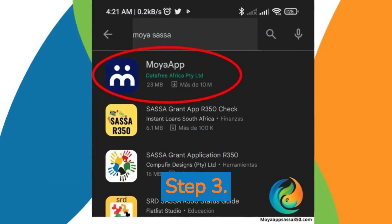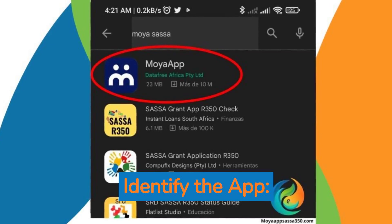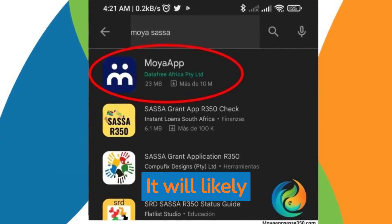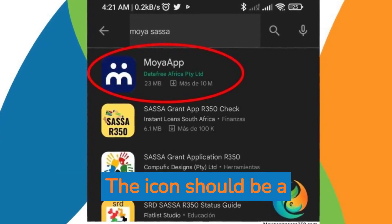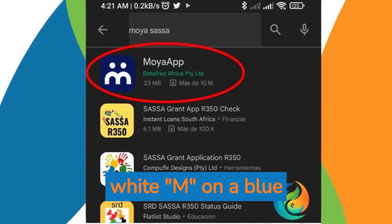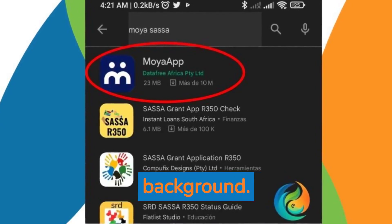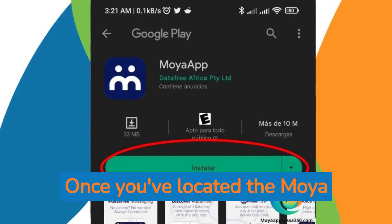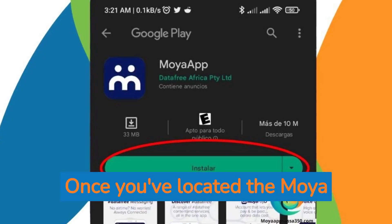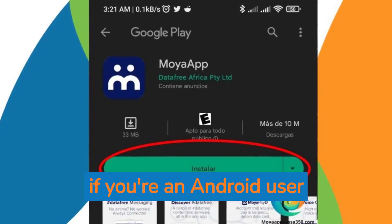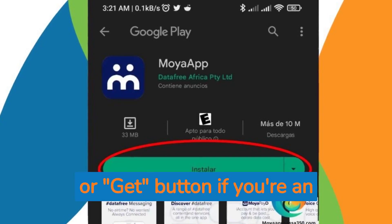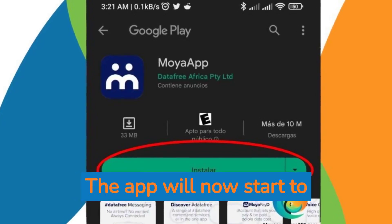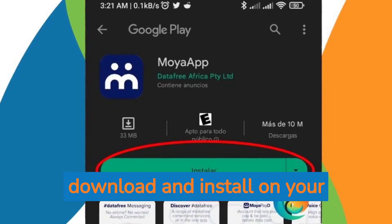Step 3: Identify the app. Look for the app called Moya — it will likely be the first result. The icon should be a white M on a blue background. Step 4: Download the app. Once you've located the Moya app, click on the Install button if you're an Android user, or the Get button if you're an iPhone user. The app will now start to download and install on your device.